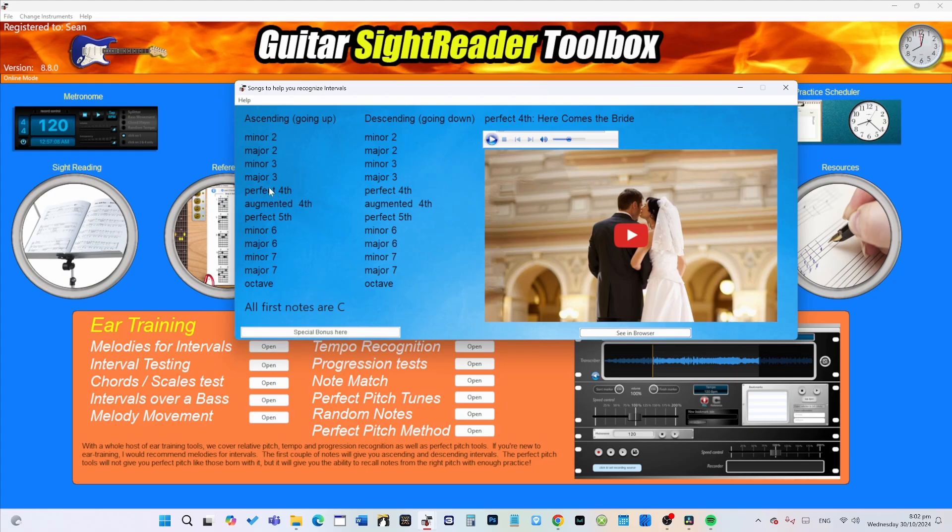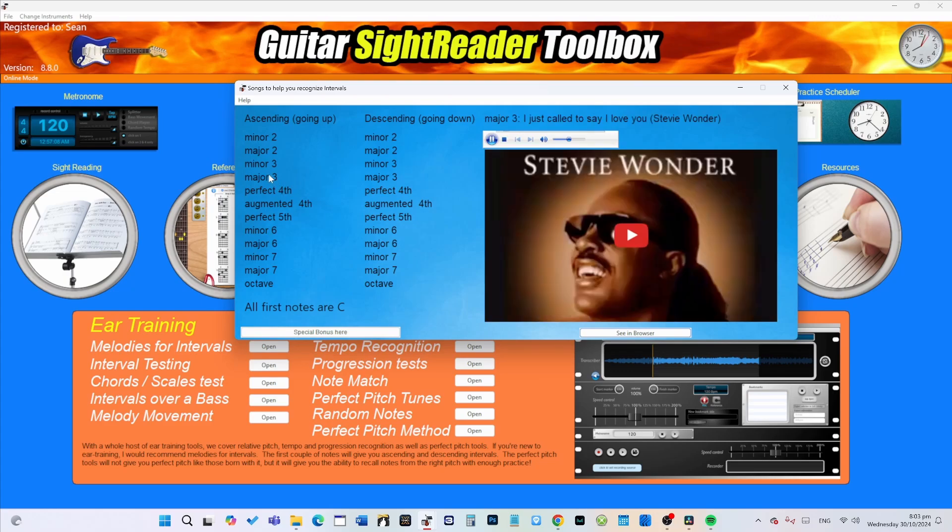So perfect fourth is how your guitar is tuned, except for the distance between the G and the B string, which is a major third, which is Stevie Wonder.